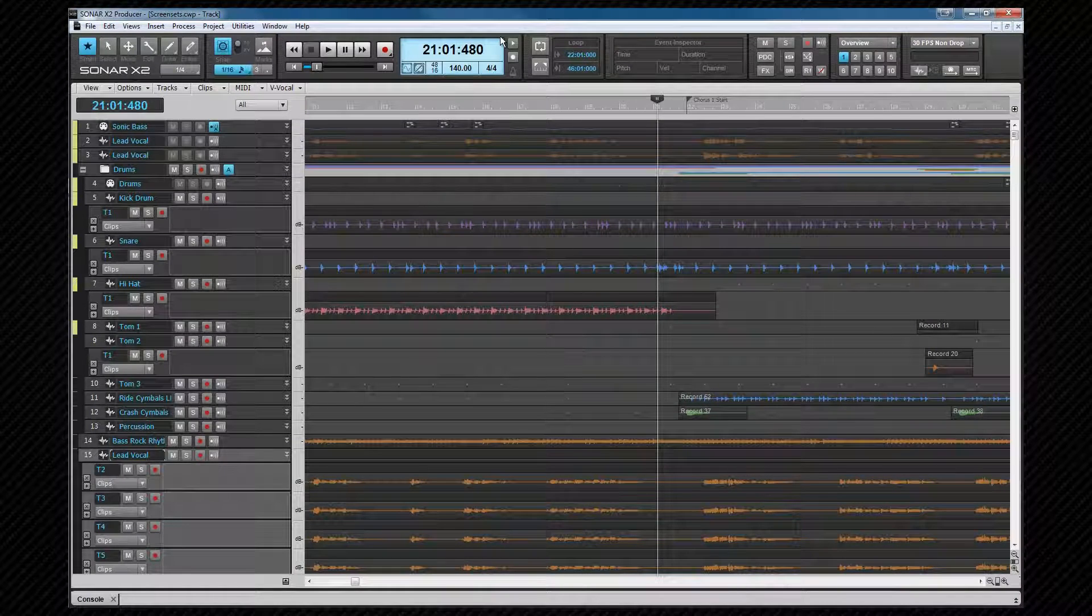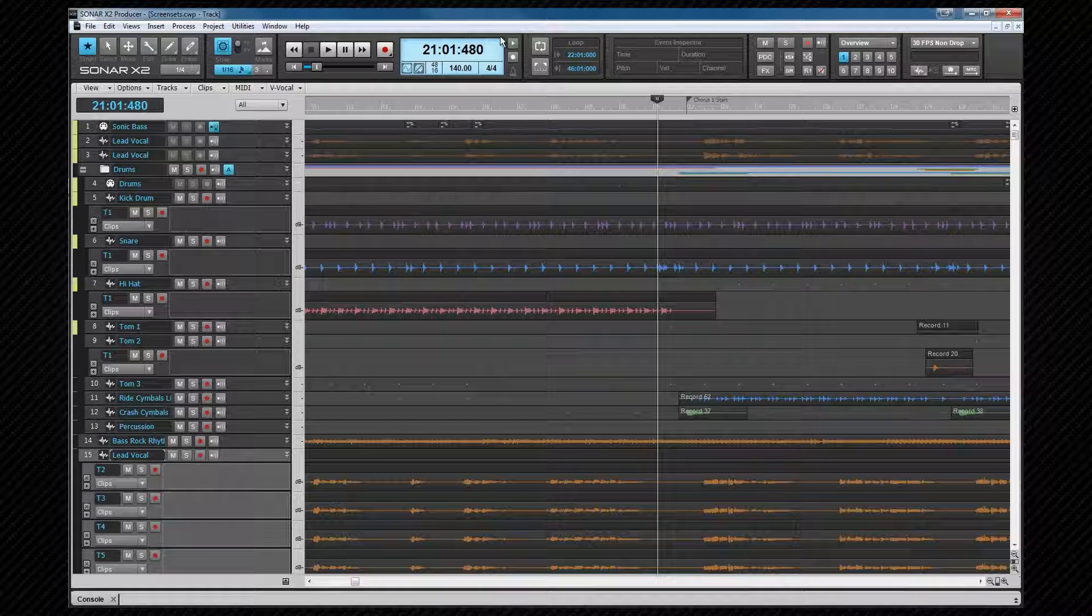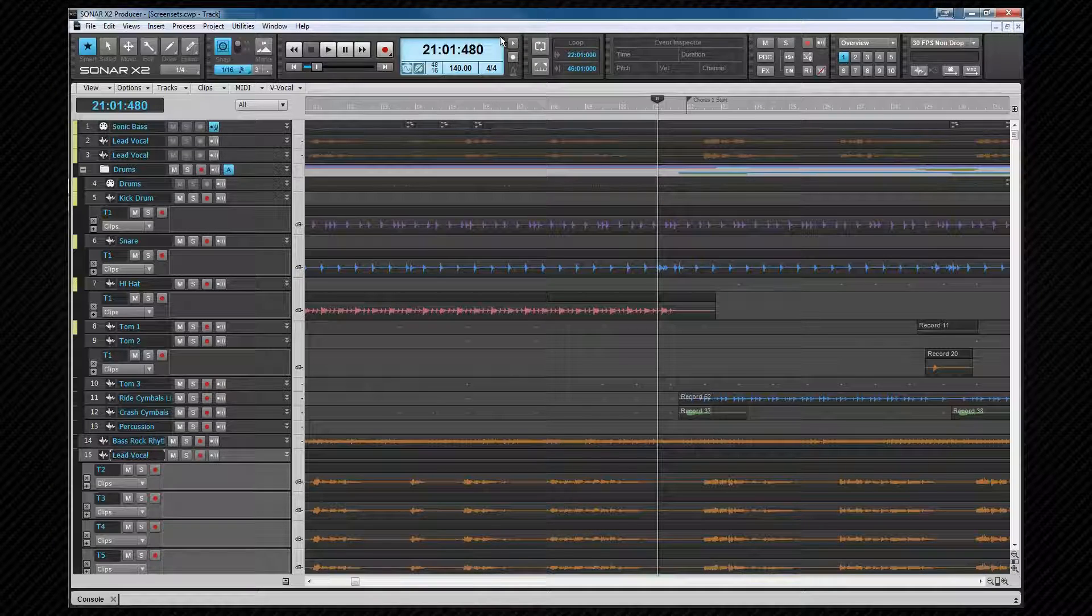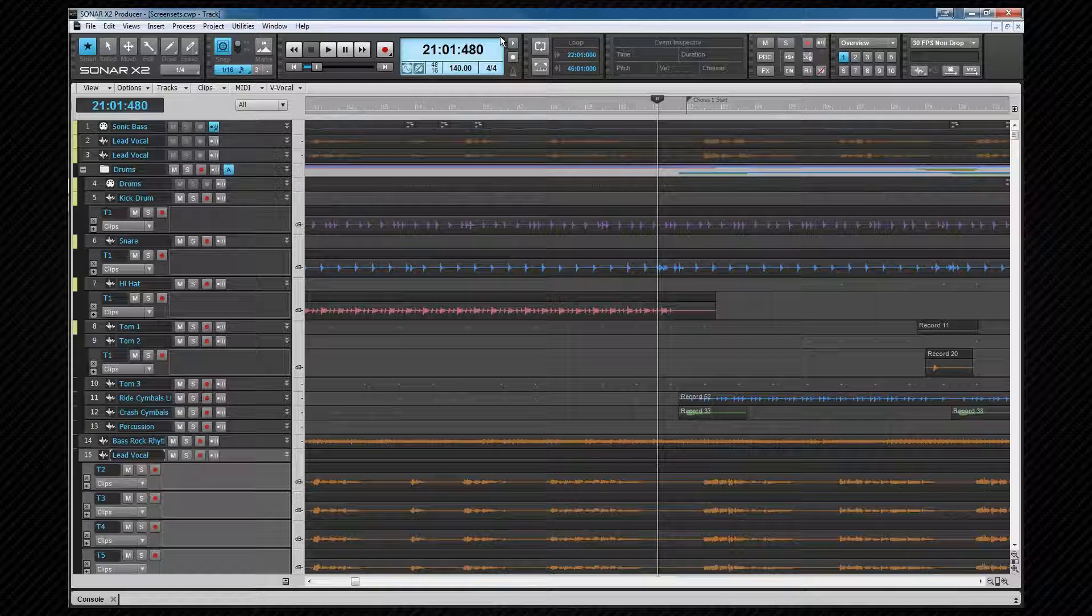Screen sets are a very powerful feature of Sonar, and they can almost be whatever you want them to be. Think of them as 10 different views on the same project. You'll arrange the workspace to suit the task in hand and keep them in one of the 10 screen set slots, ready for instant recall whenever you need them.